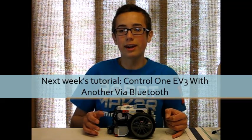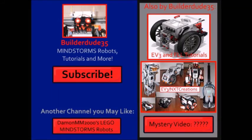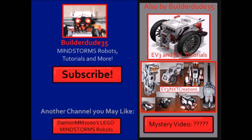So thank you for watching and I'll see you next week. I'm BuilderDude35. Bye!